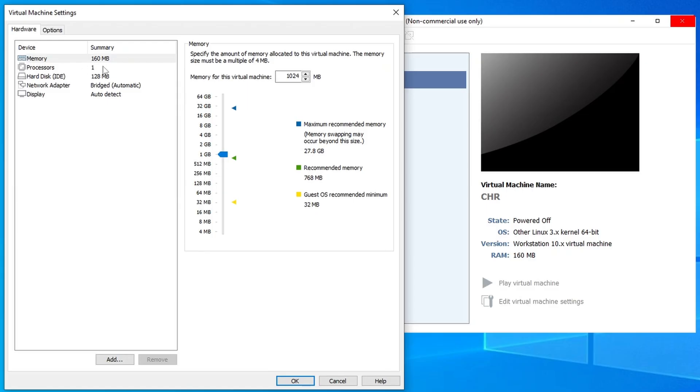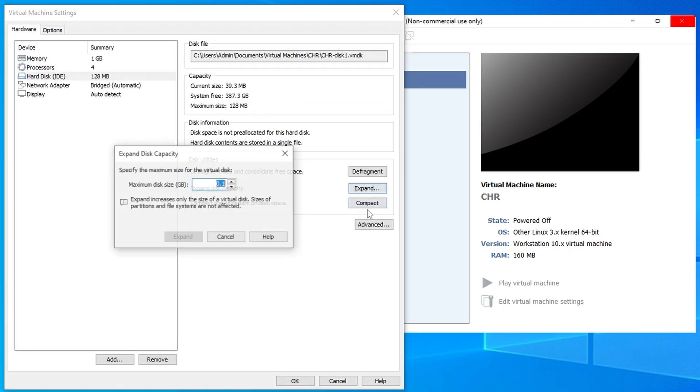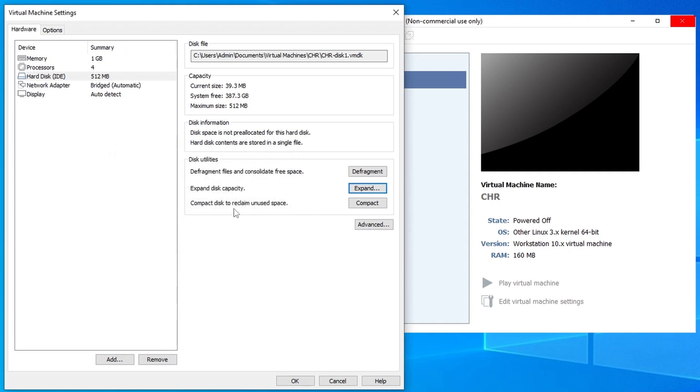The rule of thumb is: the more interfaces and the more cores, the more RAM you will need if you are going to be using the CHR actively. In this case I will just give it four cores. I will also expand the hard disk to around 500 megabytes, which should be more than enough.